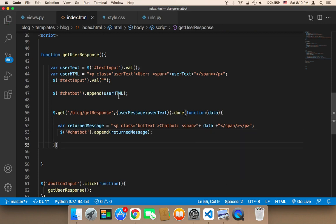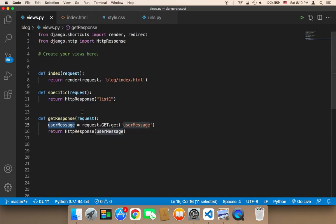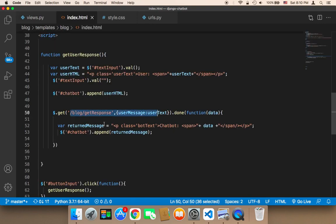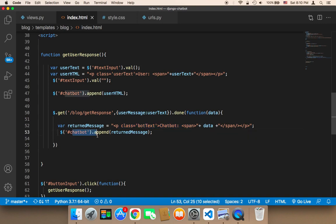Let me explain this one more time. This function sends the message to Django, Django receives the message here, accesses it, and stores it in a variable called 'user_message'. It then sends that message back to the caller, which receives it again, adds it to HTML, and appends it to the chat bot box.